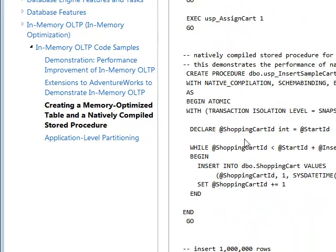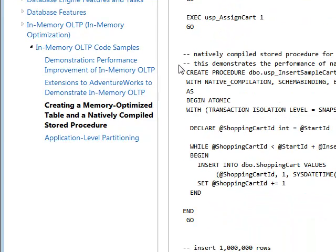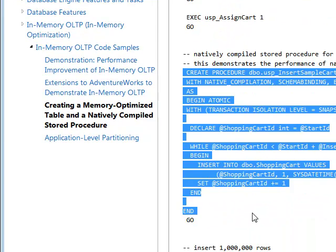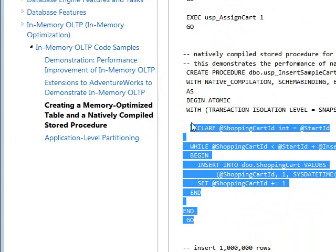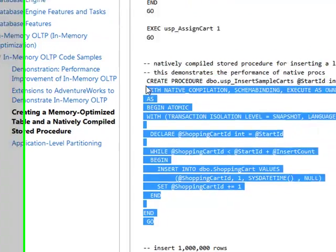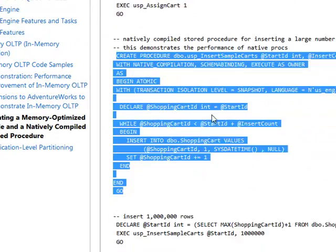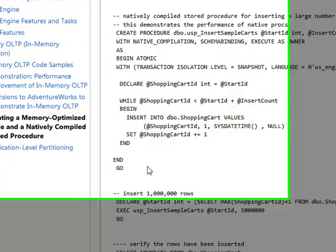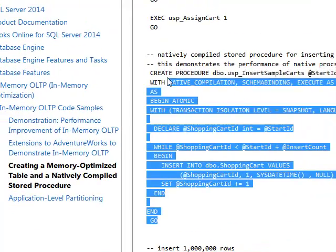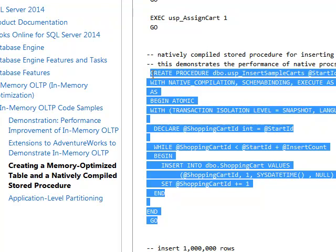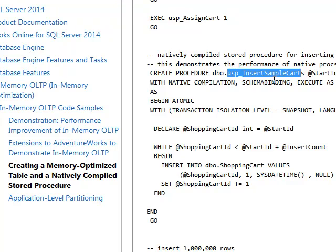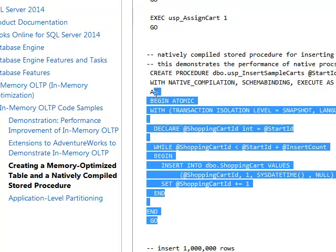And then the other thing is, you do need to create stored procedures to expedite the querying and insertion of the data. So that's what we do here. So we have this one called user store procedure insert sample carts. So we create that.